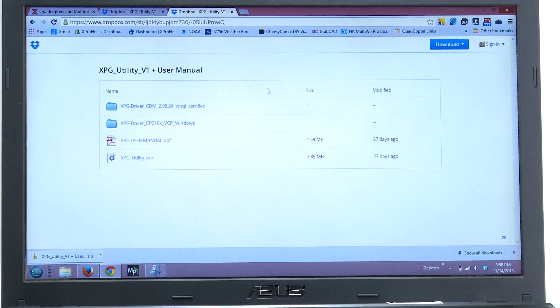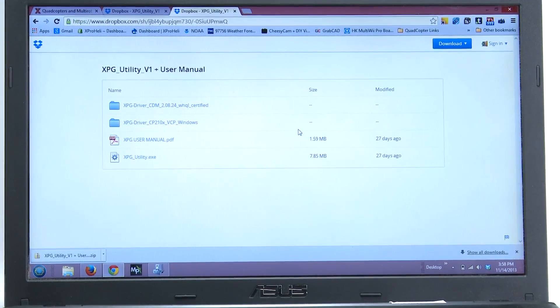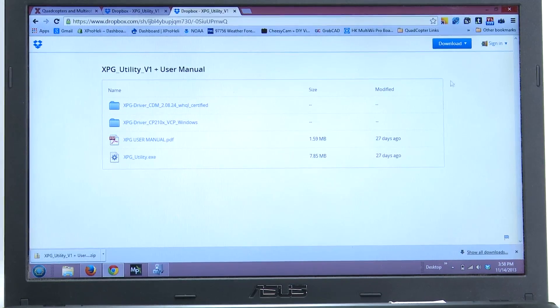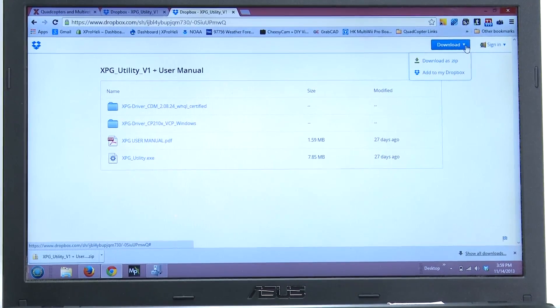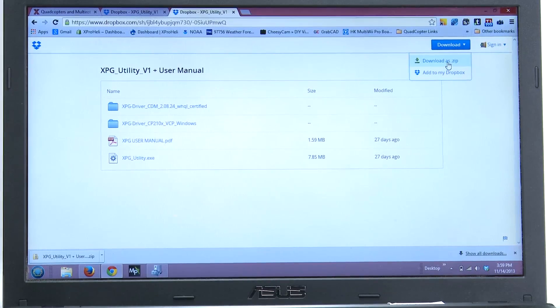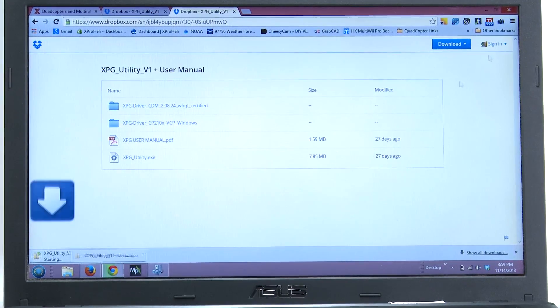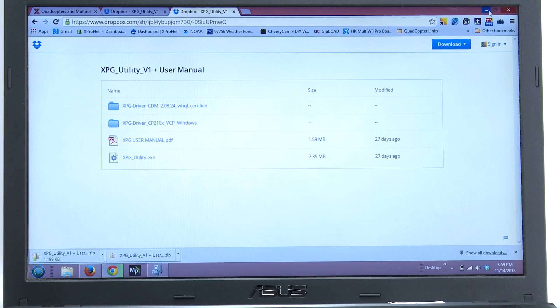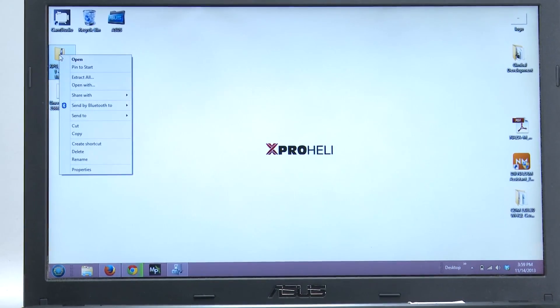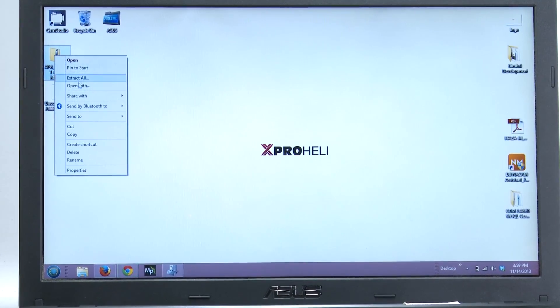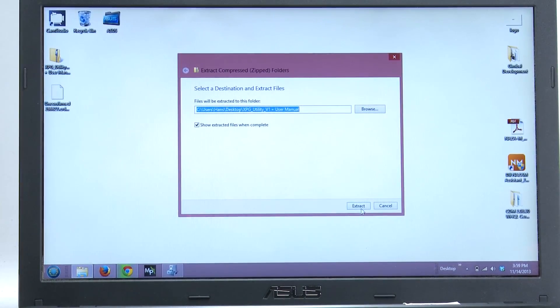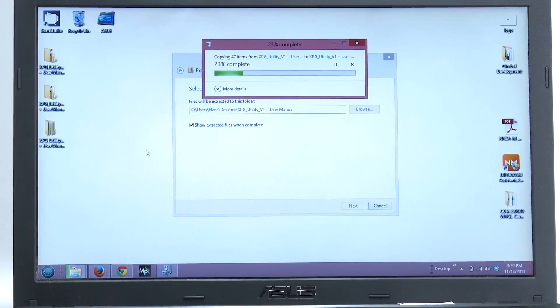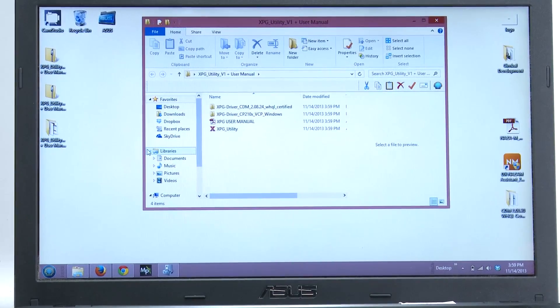That'll bring you to a Dropbox link and you're going to download this entire folder. Go up here, click download, download as a zip file, and you're going to want to extract that item to your desktop. So I have it right here. I'm going to right click, go extract all. Awesome, we're good to go.